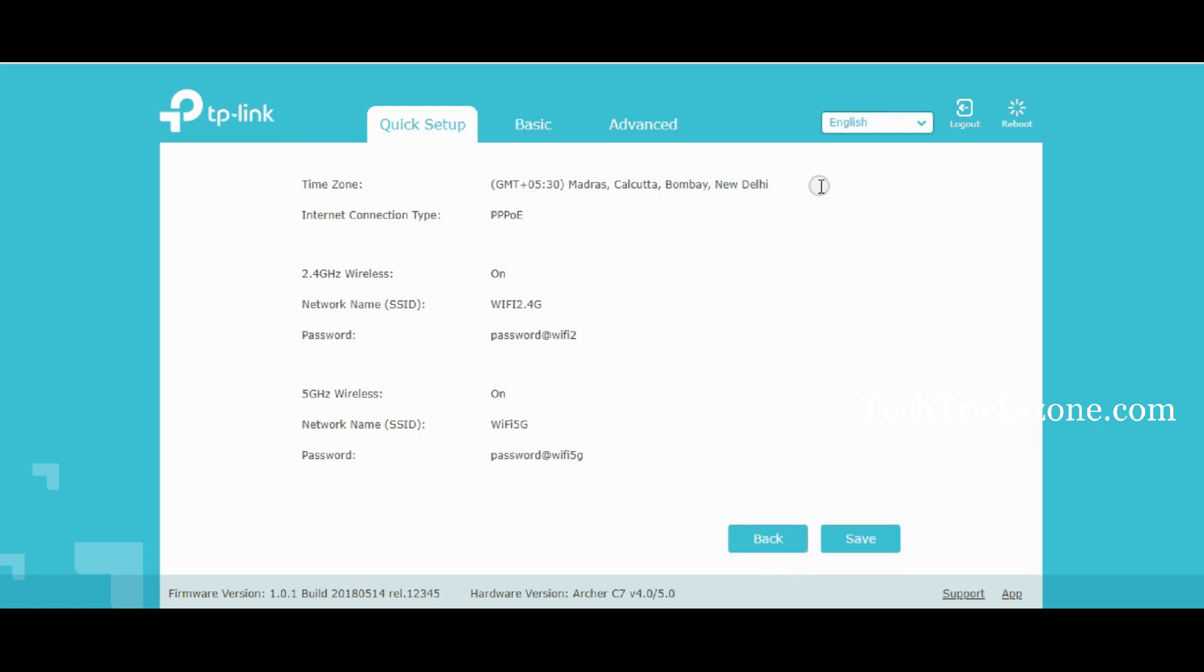Confirm all settings and press the Save button to finish configuration. Wait until the router finishes saving settings.